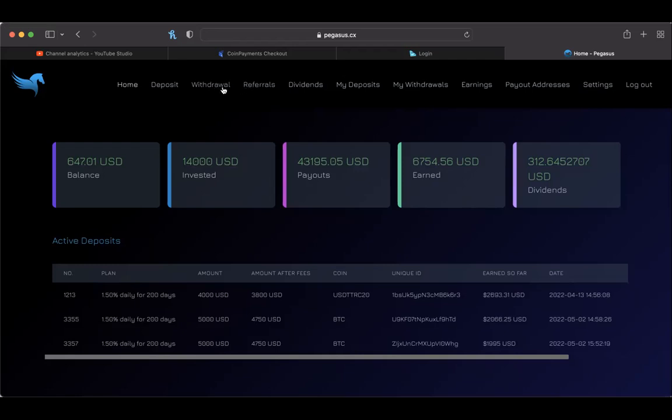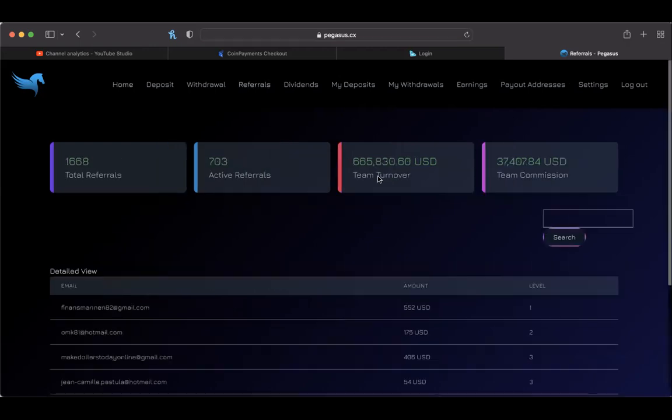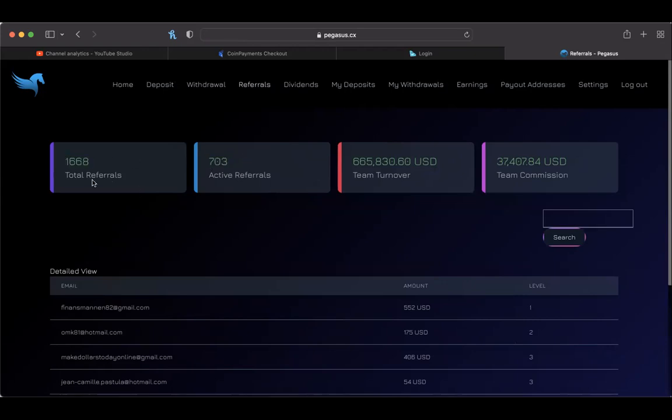I want to go to my refers real quick, see where I am on total team turnover. That's always an interesting stat to look at. For those of you that don't know, while the page is loading, this platform pays 1.5% a day, seven days a week ladies and gentlemen. We have a total team turnover of over $665,000 in this platform. 703 total active referrals, 1,600 of them are signed up but only 703 of them are active. That's a better ratio than we've seen in some other platforms.